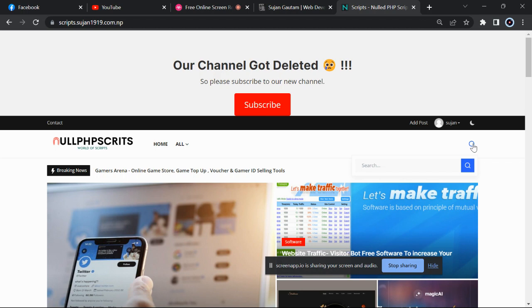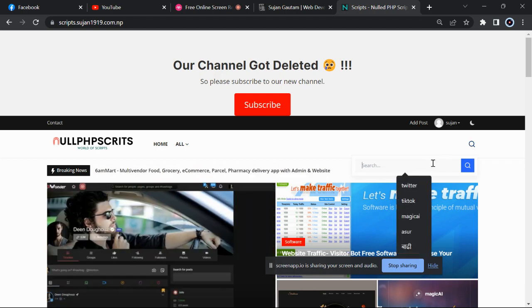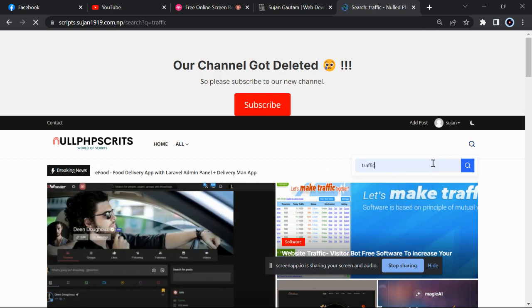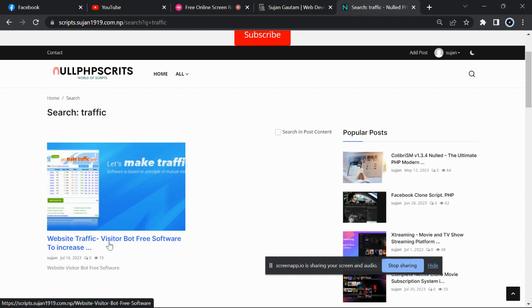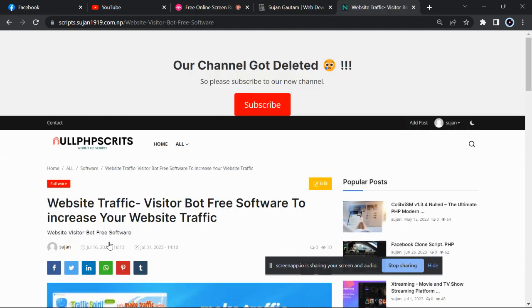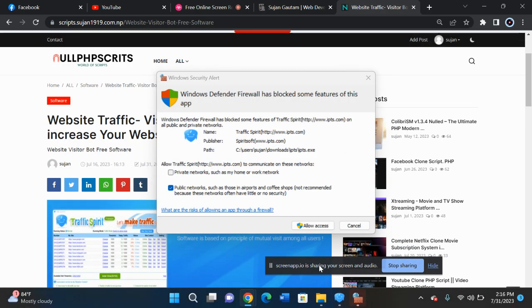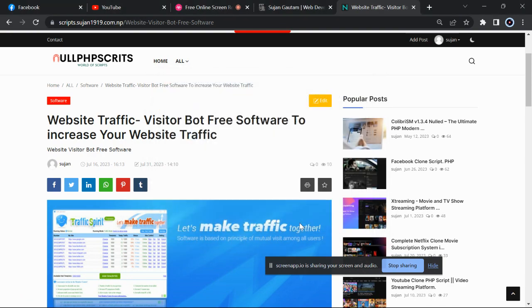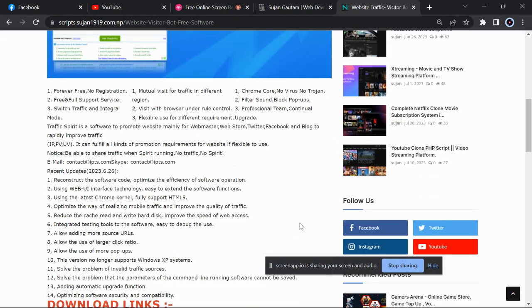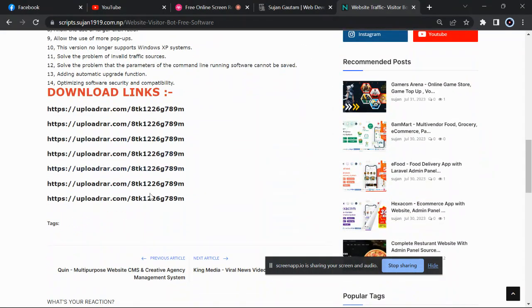Then search for traffic, just search traffic, and you will get a post: Website Traffic Visitor Bot Free Software to Increase Your Website Traffic. Just click on Allow. Now just go below and you will see a download link.